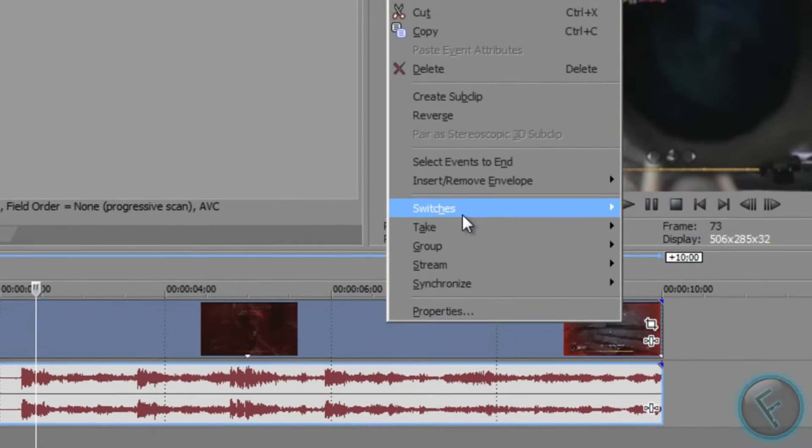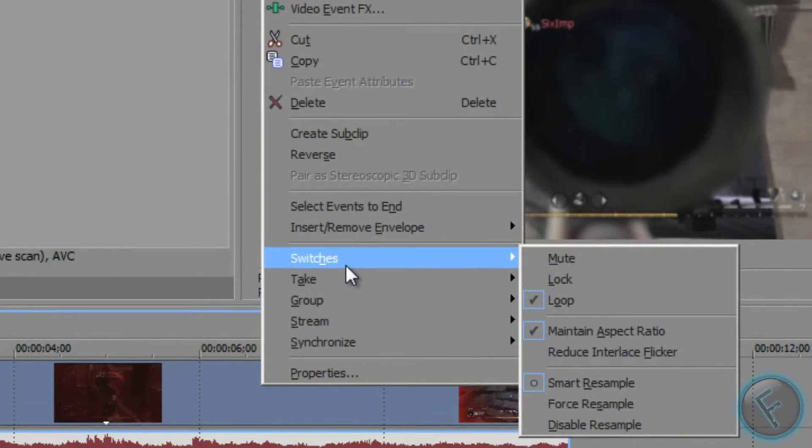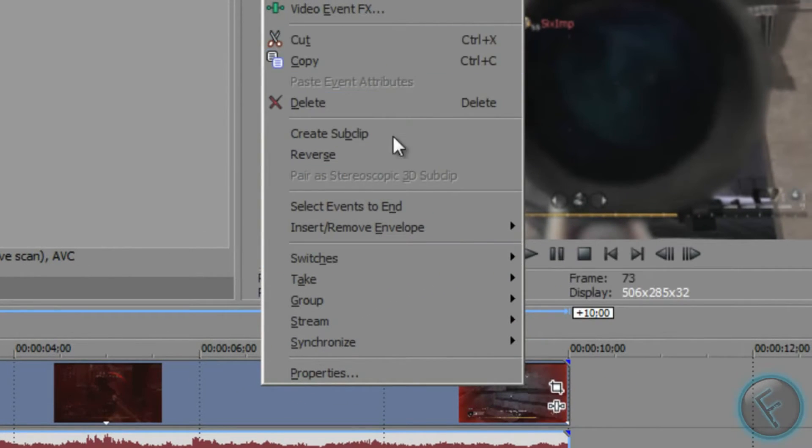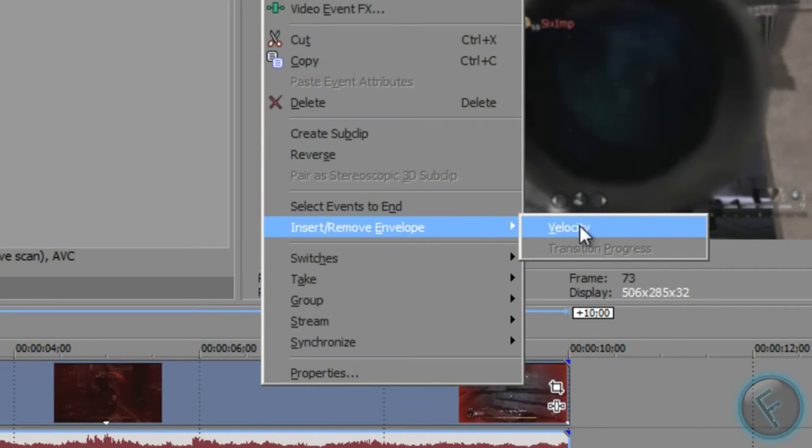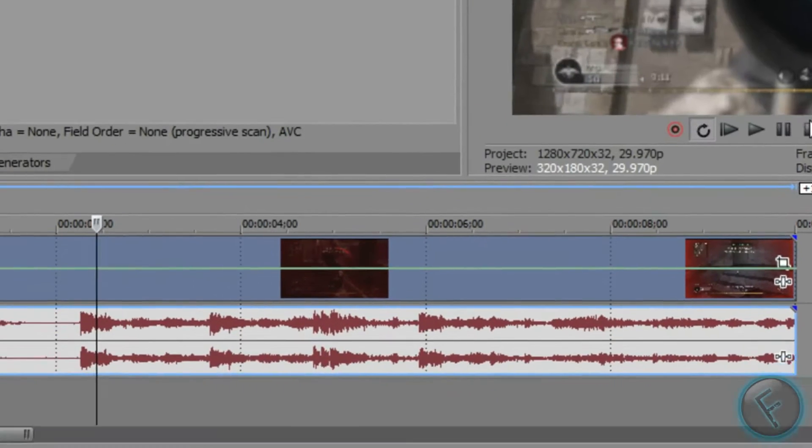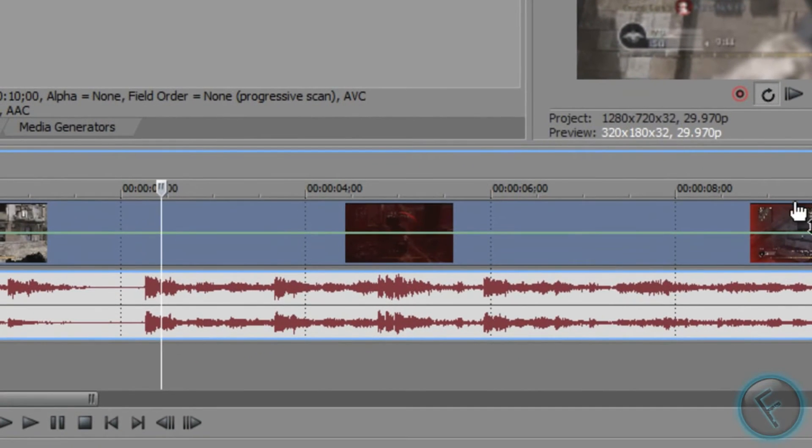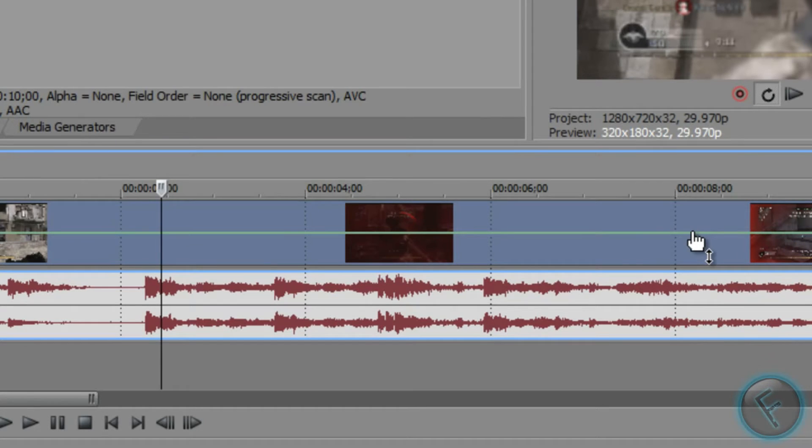right-click and go to Insert/Remove Envelope. I know it's weird. Hit Velocity, and what you're going to do is just bring this all the way down to the bottom, as far down as it can go, just like that.